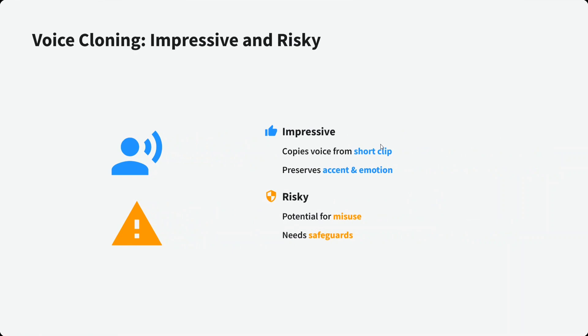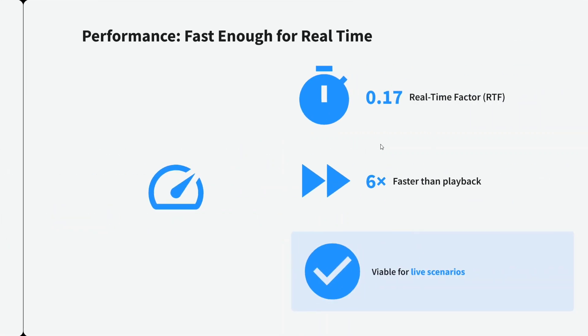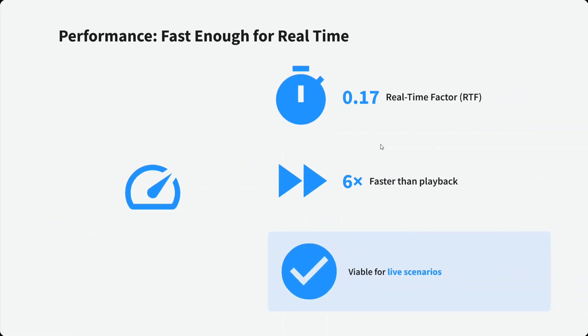It copies voice from short clips, preserves accent and emotion as you just saw, and has the potential for misuse as with any voice cloning app. The performance is very fast. The real-time factor RTF is 0.17, six times faster than playback, and viable for live scenarios.